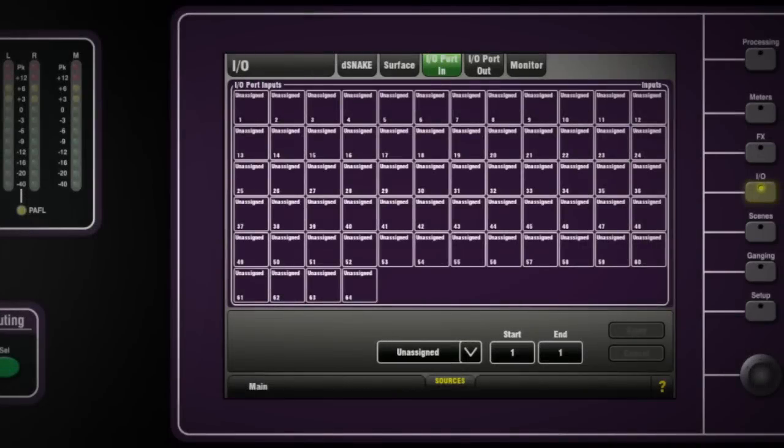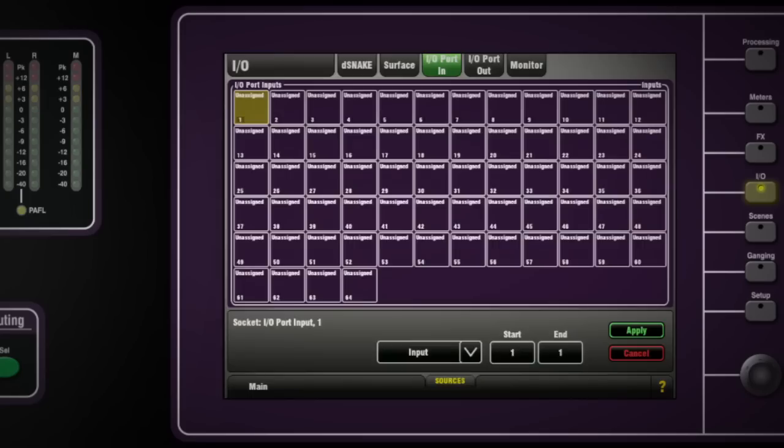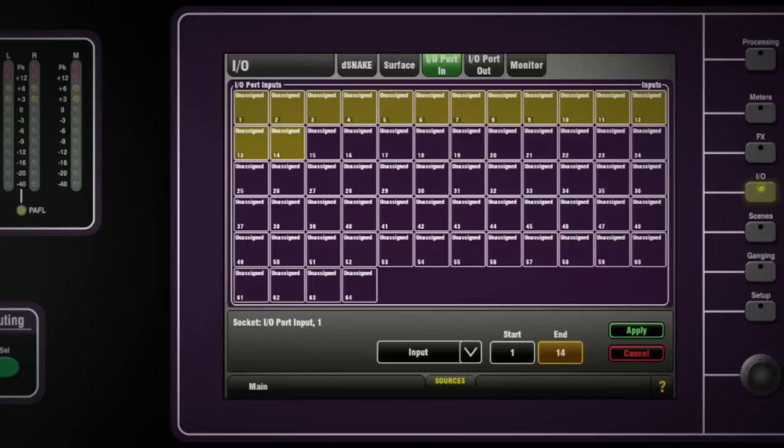On the slave console, go to the I.O. screen, touch the I.O. port in tab, and patch a range of 1 to 32 of the incoming ACE channels to inputs 1 to 32.